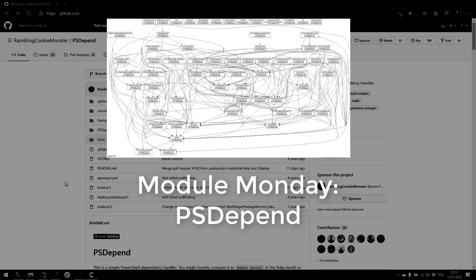Welcome to Module Monday. Module Monday is a video series where I show off a cool PowerShell module each Monday.